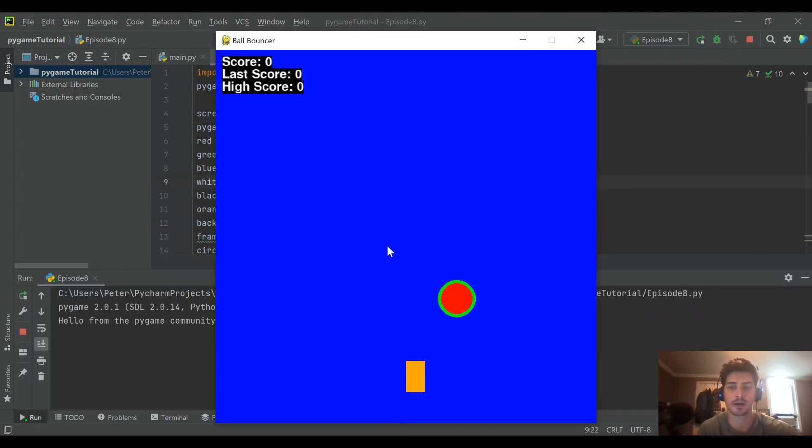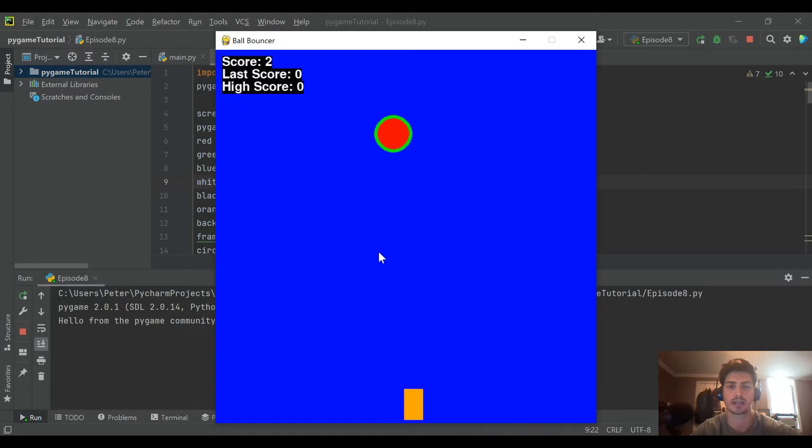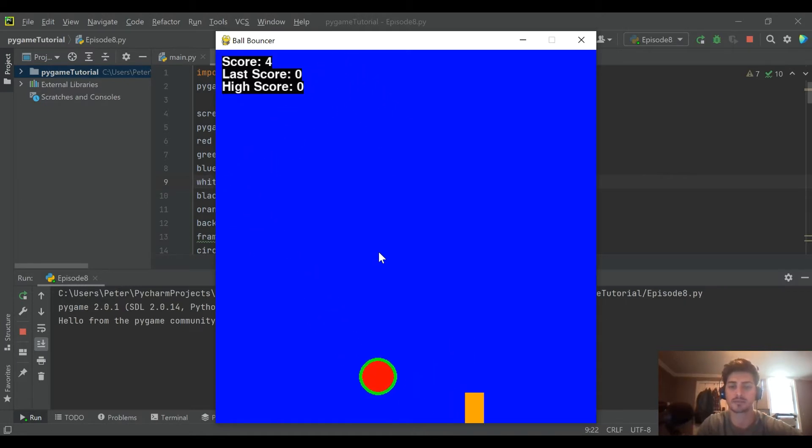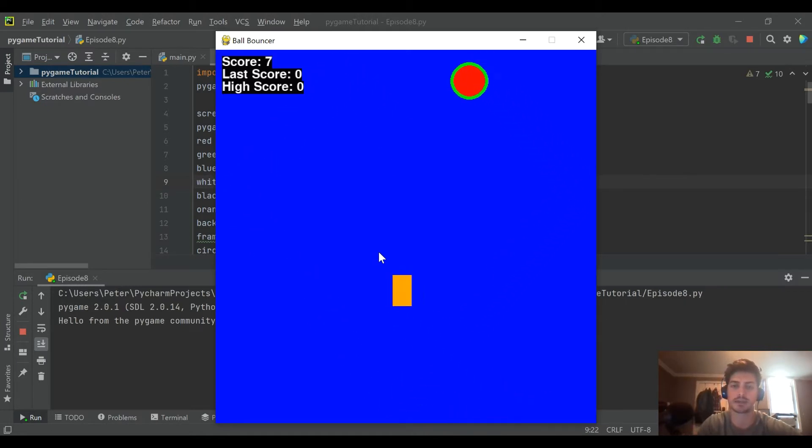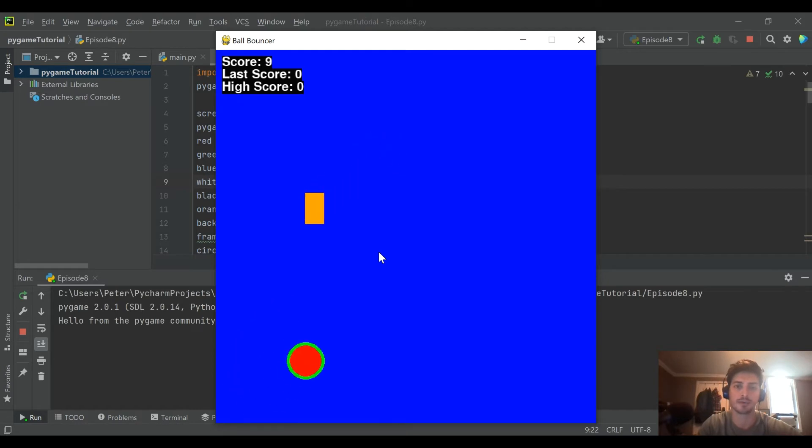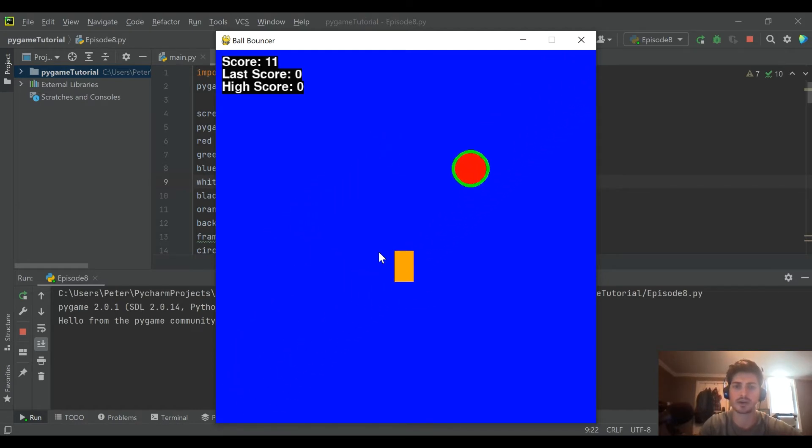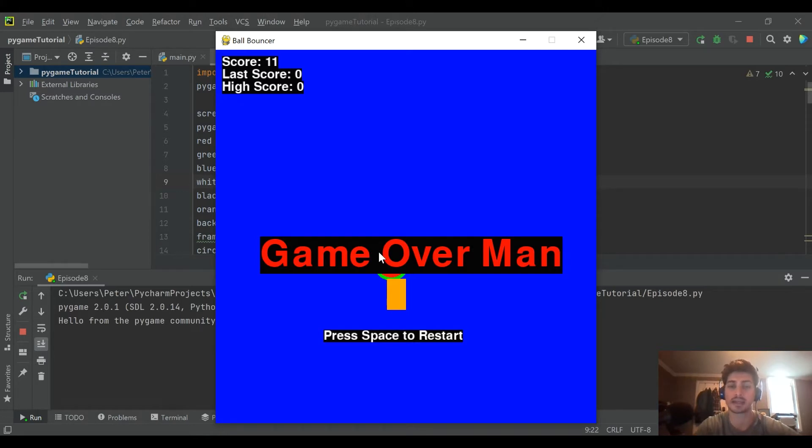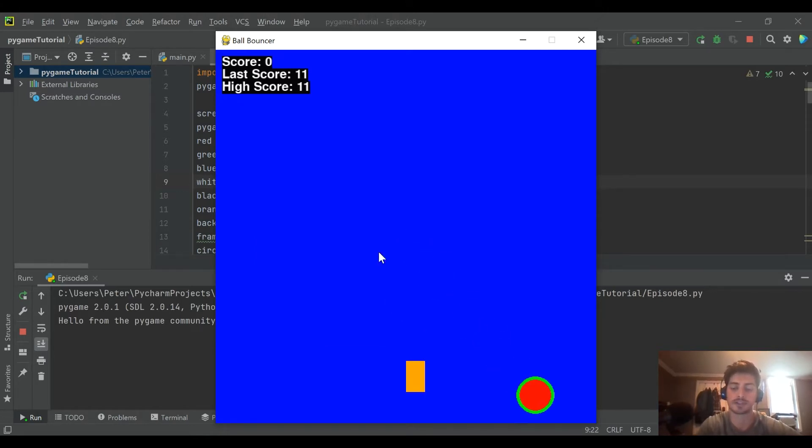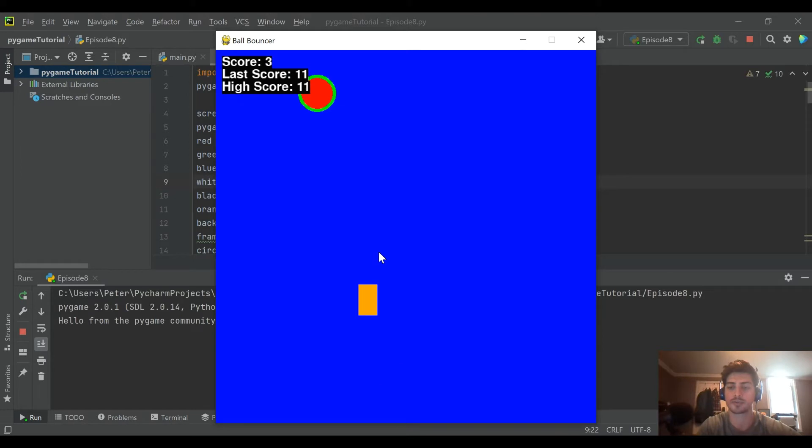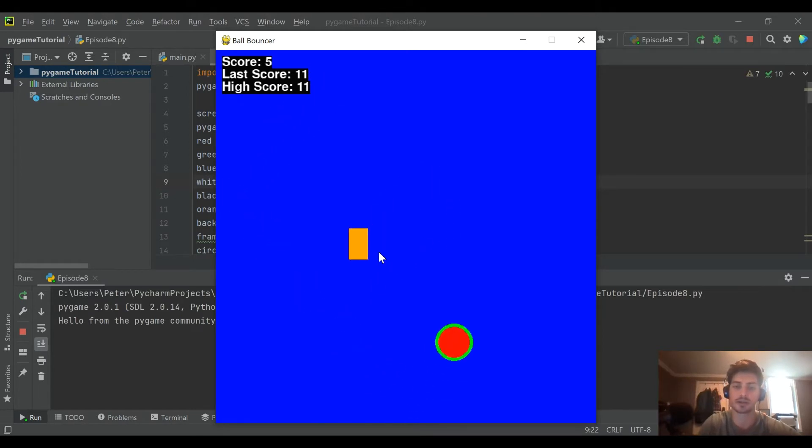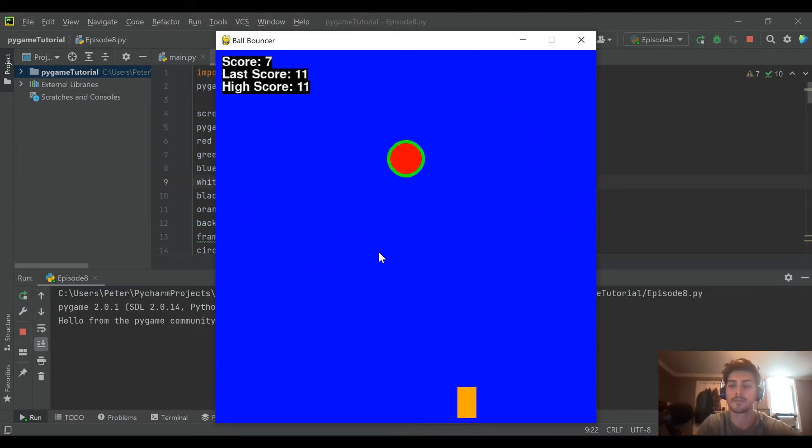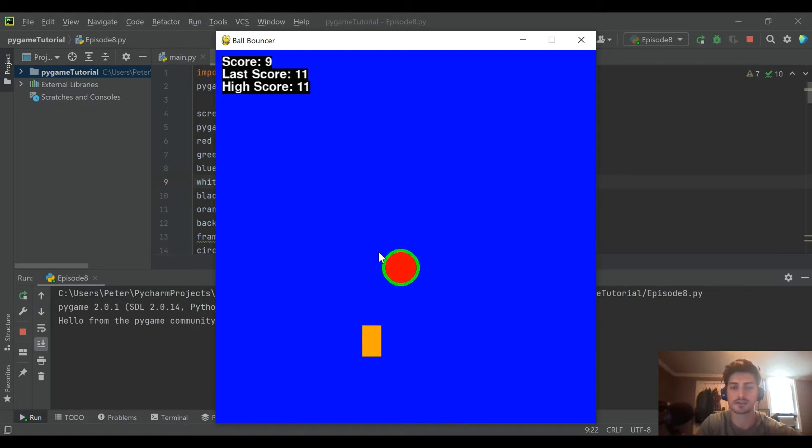If you've been following along you know this, but if you're new to the channel we have built this game from scratch where you're essentially an orange rectangle dodging the ball and you have four directional control. When you collide with the ball you get game over. You can restart it. It tracks your previous score as well as your all-time high score, so there's a lot of features in here that are pretty cool.